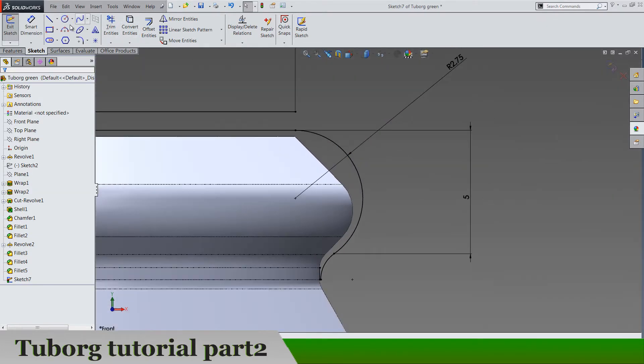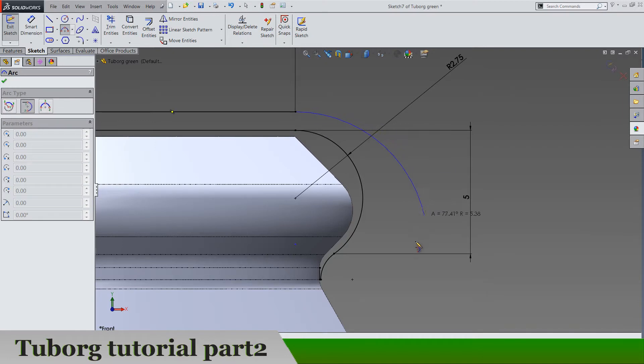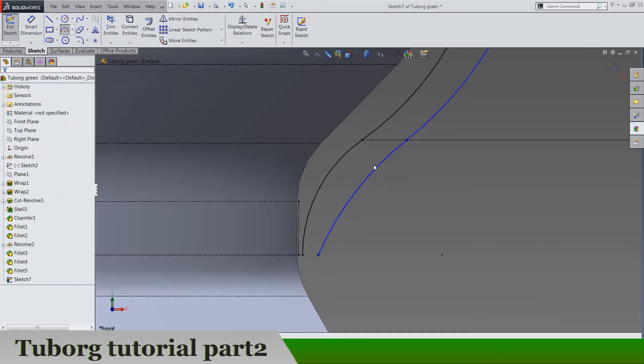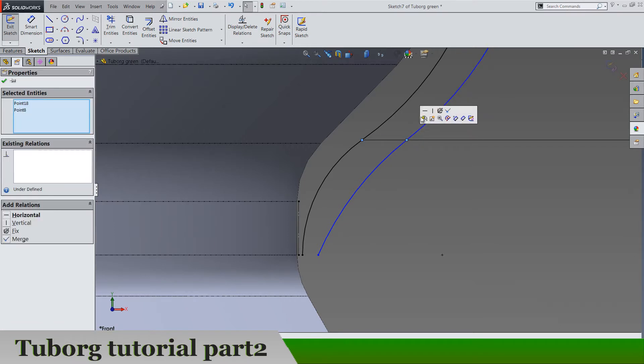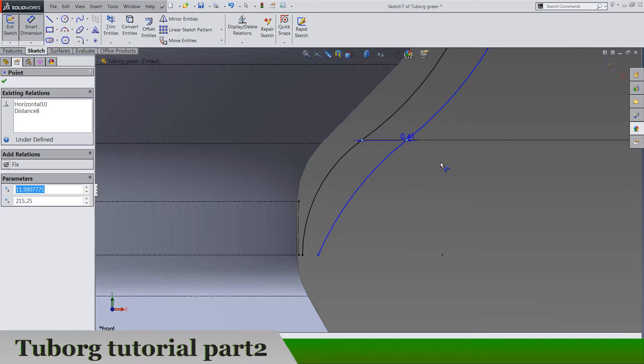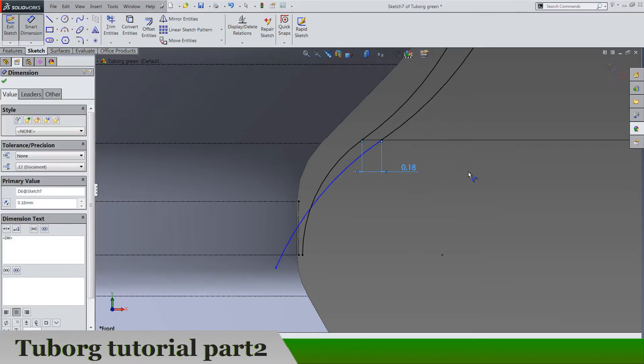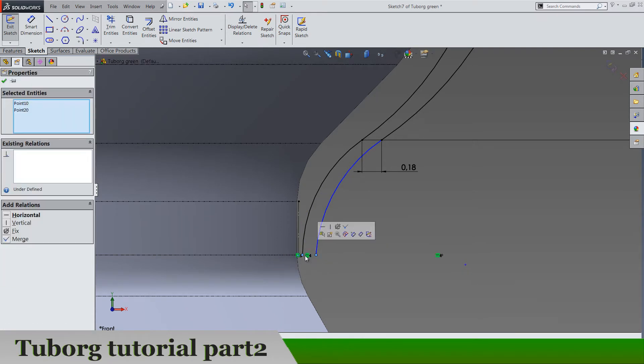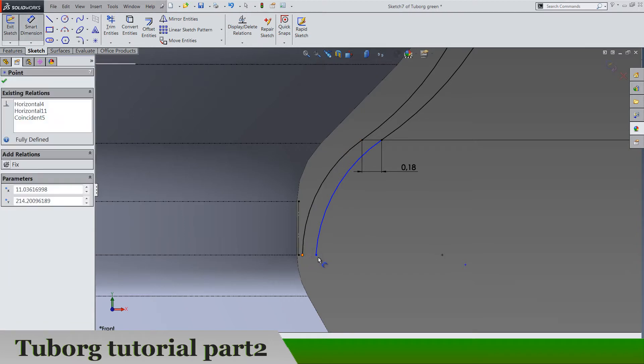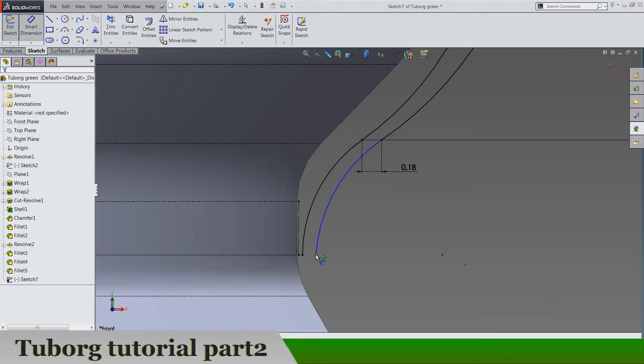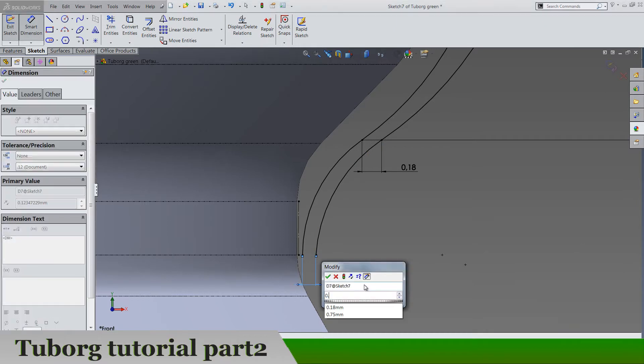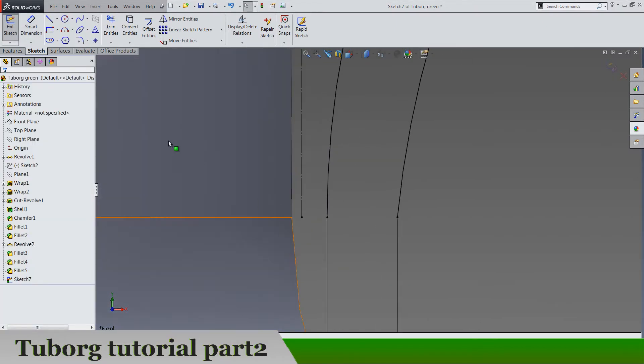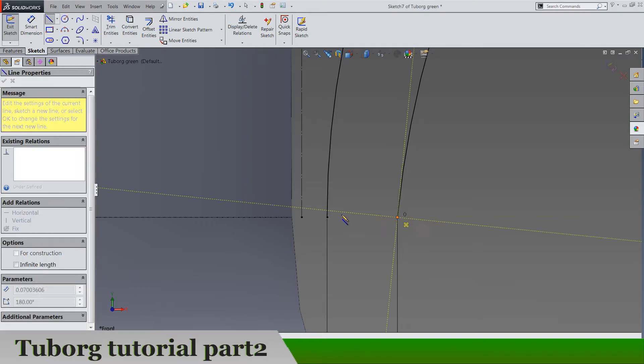Let's make another tangent arc like this and another one here. So these two points are horizontal, distance between is 0.18 and these two are also horizontal, distance between 0.1 and of course close the gap.